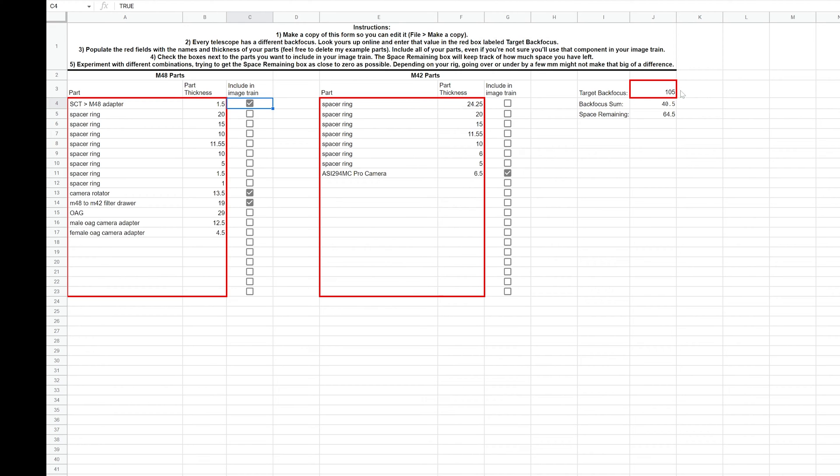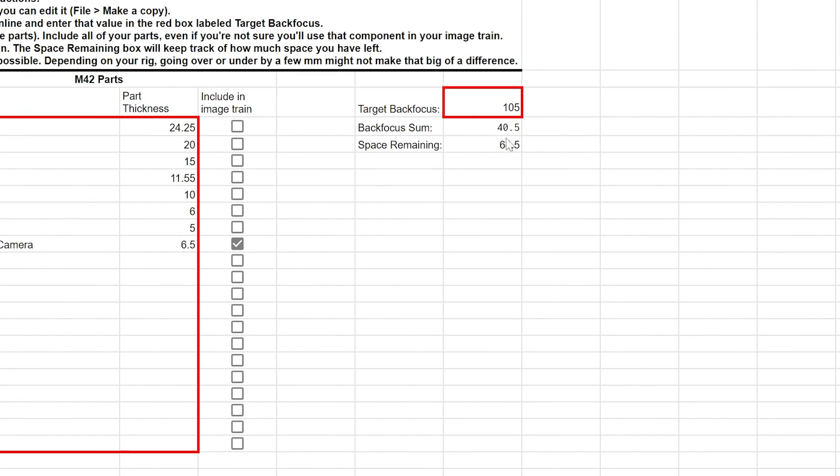So with all of the accessories that I want to include, I can easily see that I'm up to 40.5 millimeters of back focus and I have to come up with an additional 64 millimeters.